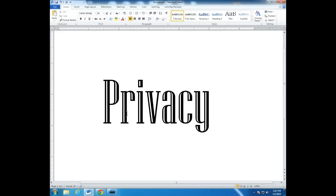All right, welcome everyone. My name is Dwight Duffy, and in this lecture discussion, we're going to be talking about one of the most important contemporary issues in information technology, and that is privacy. What is privacy in the information age? What is it about information technology that makes privacy so hard to manage and maintain?